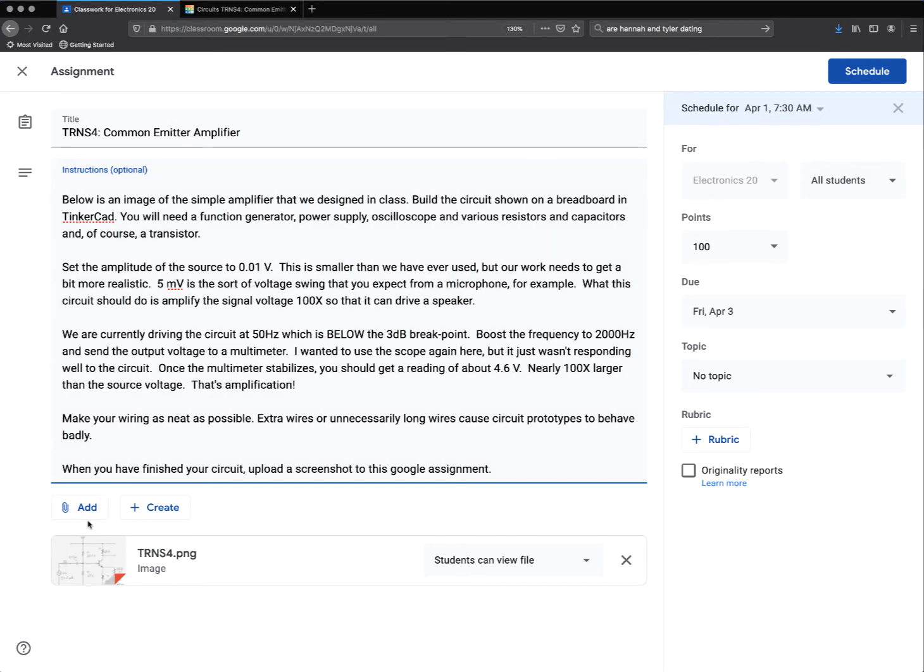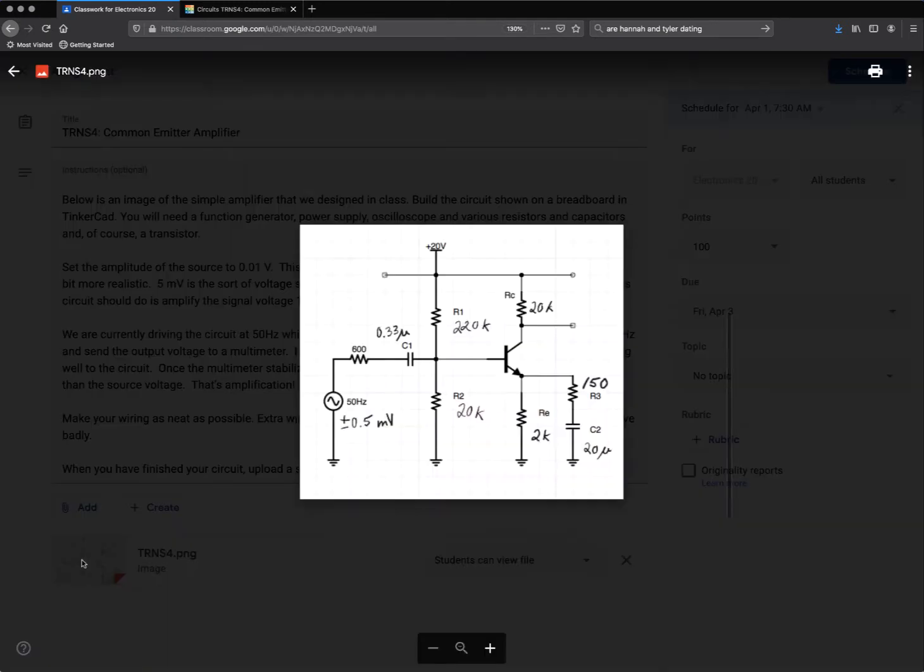Make it neat when you're finished. Submit it. Okay, let's see the circuit here. All right. The Common Emitter Amplifier.